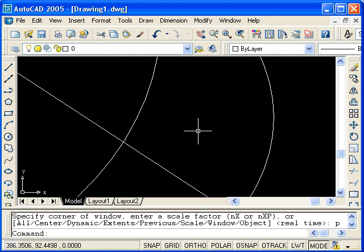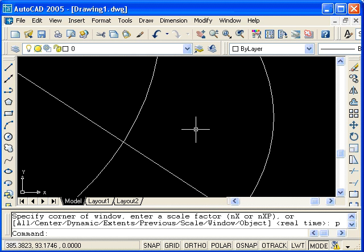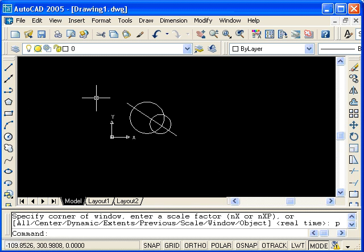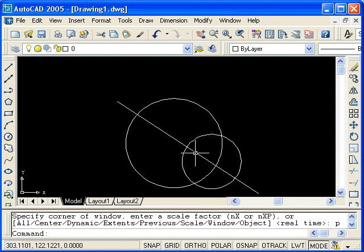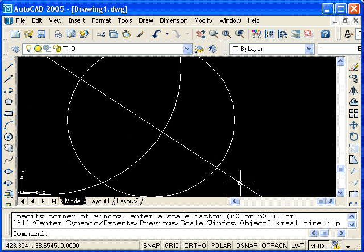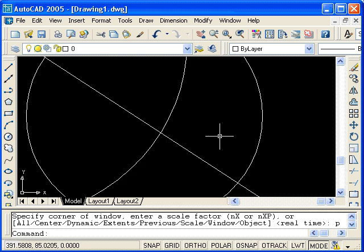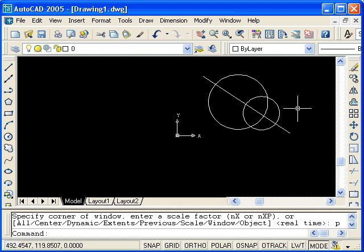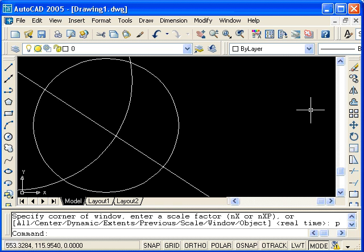If you have a mouse wheel, you can use it to zoom in and out. Notice that AutoCAD zooms in and out based on the location of the cursor when you use the mouse wheel.